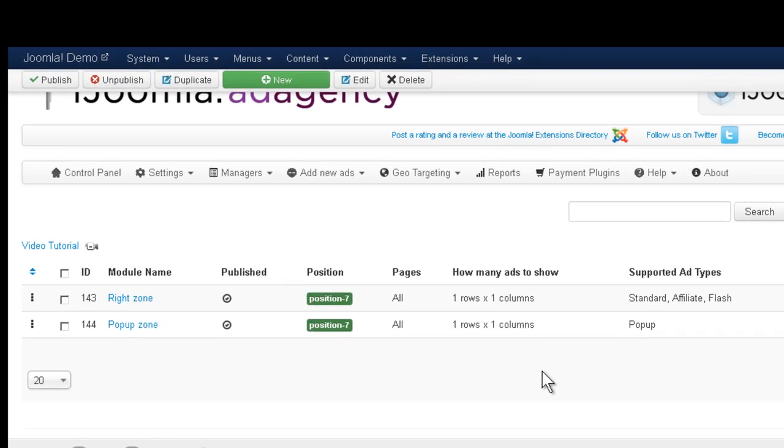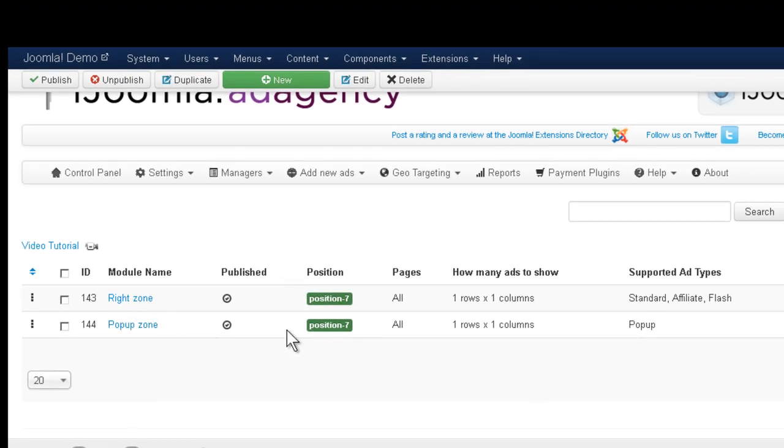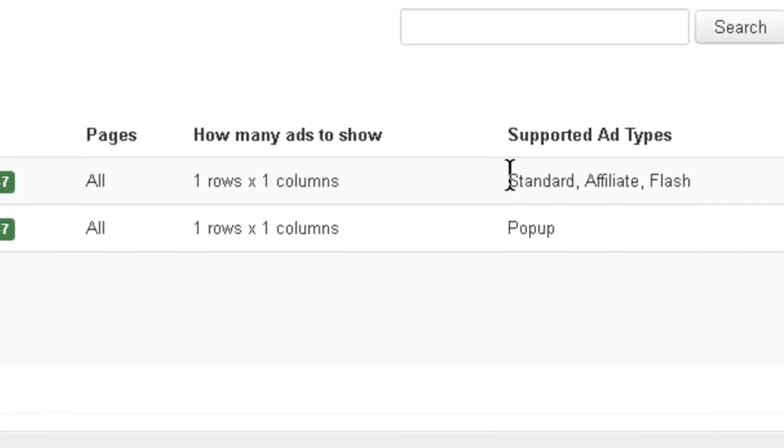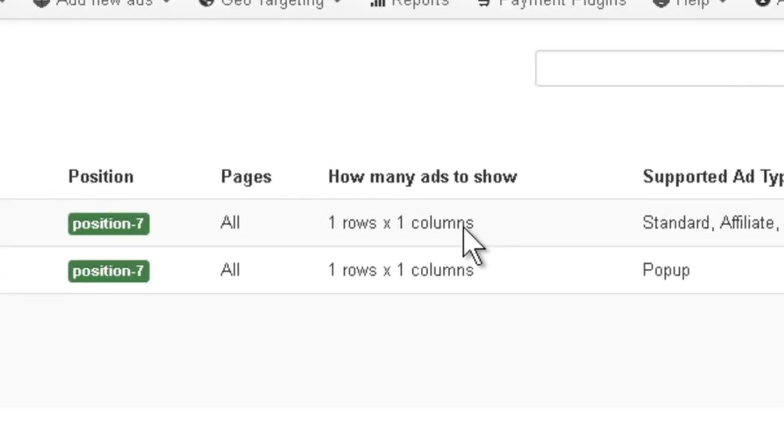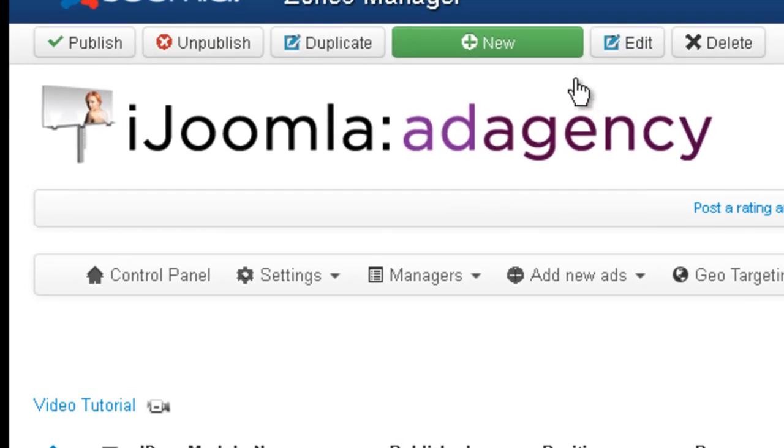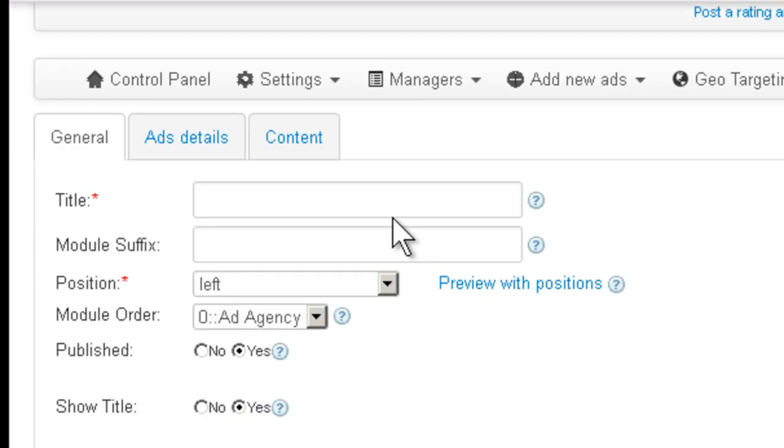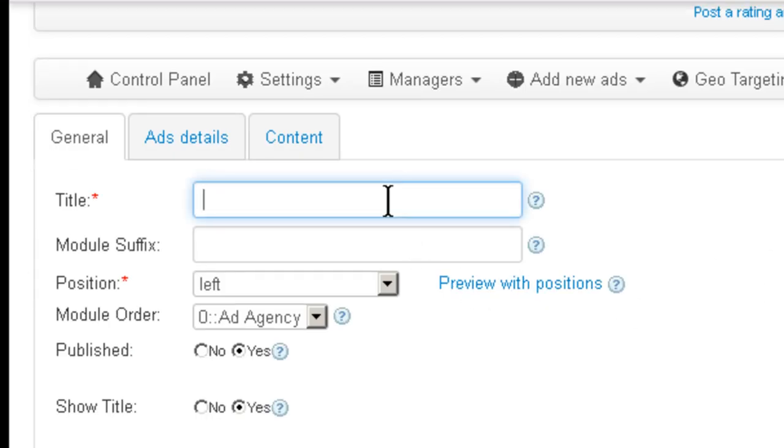So let's see, we have two zones here, one that supports standard affiliate and Flash and one that supports pop-up. I don't have a zone that supports floating ads, so I'm going to click on New and enter a new zone.